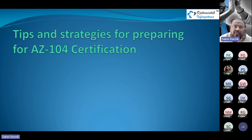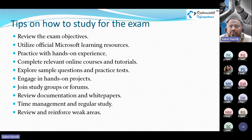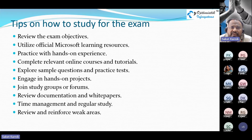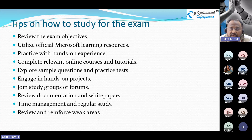Tips and strategies for preparing for AZ-104 certification: start by reviewing the exam objectives. Take one skill at a time and prepare the content for that skill — focus on what's covered within it. The first resource you should refer to should be official Microsoft Learning resources, as they provide the most up-to-date information. Blogs may help but can sometimes have outdated content, so always prefer official resources.